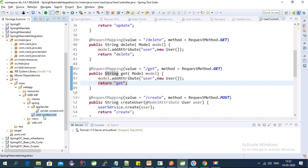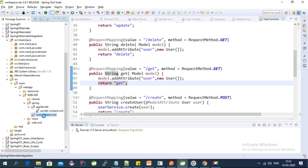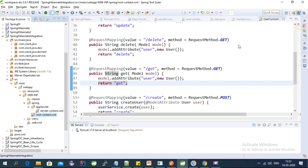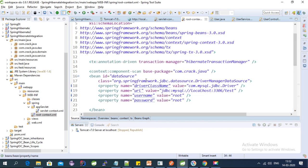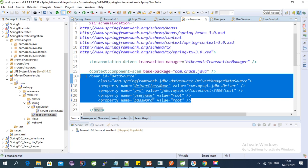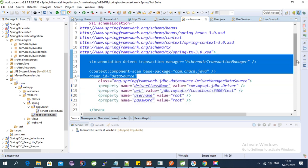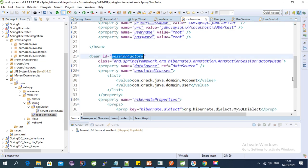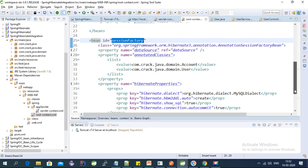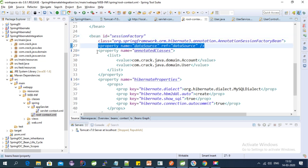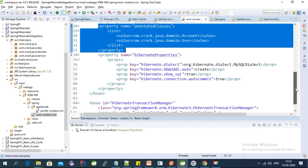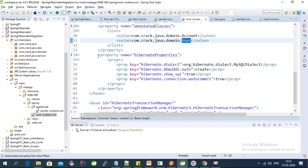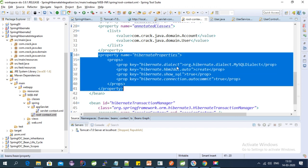In the root-context.xml file, present inside the appServlet folder inside the WEB-INF folder, I have configured Hibernate with Spring. Here I have configured the data source — I am using MySQL — with all the required MySQL details. I also configured the session factory required for Hibernate-Spring integration, referencing the data source and the entity classes used for DB operations.